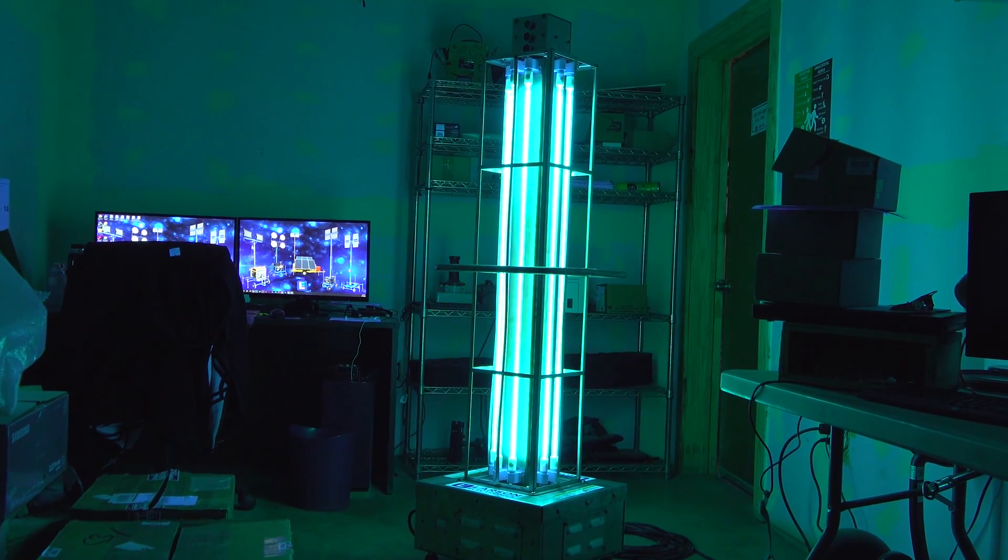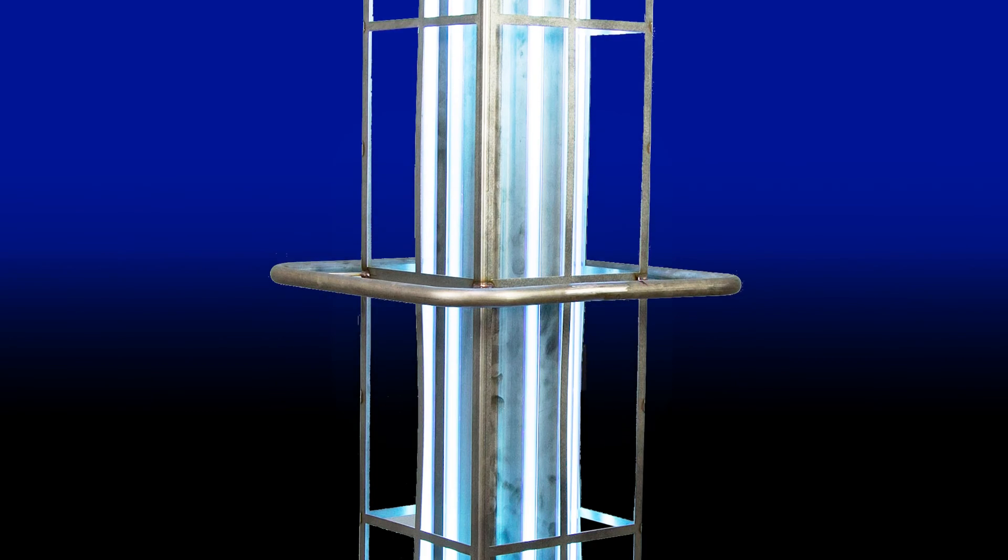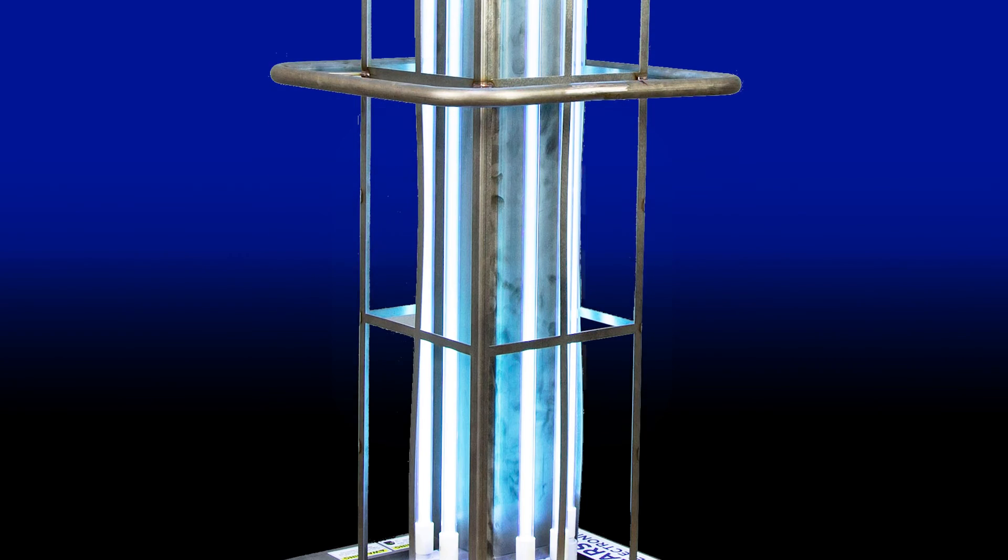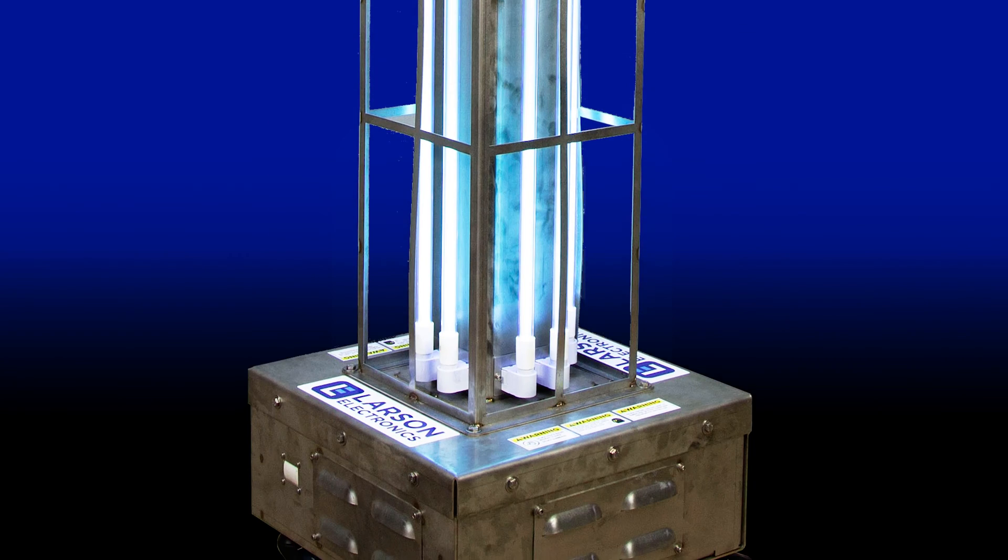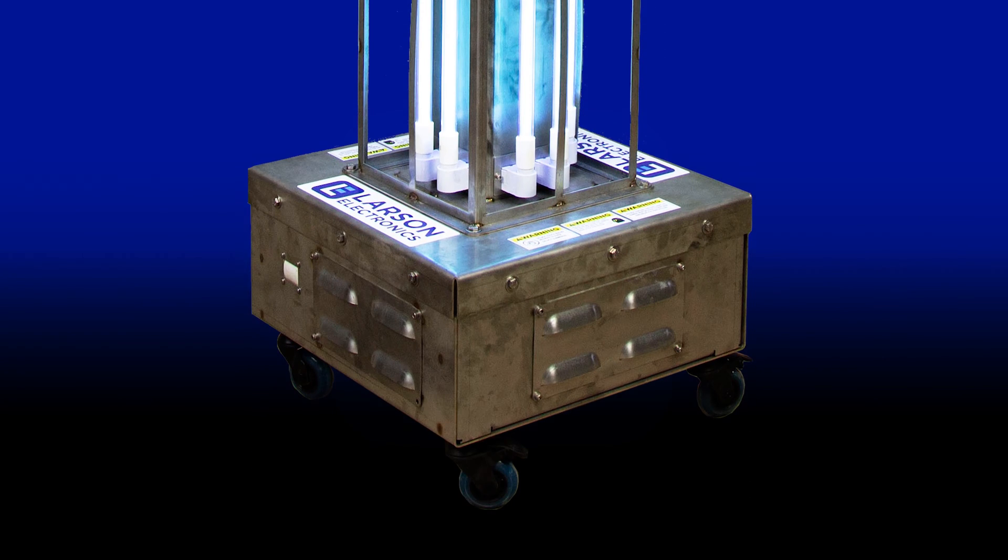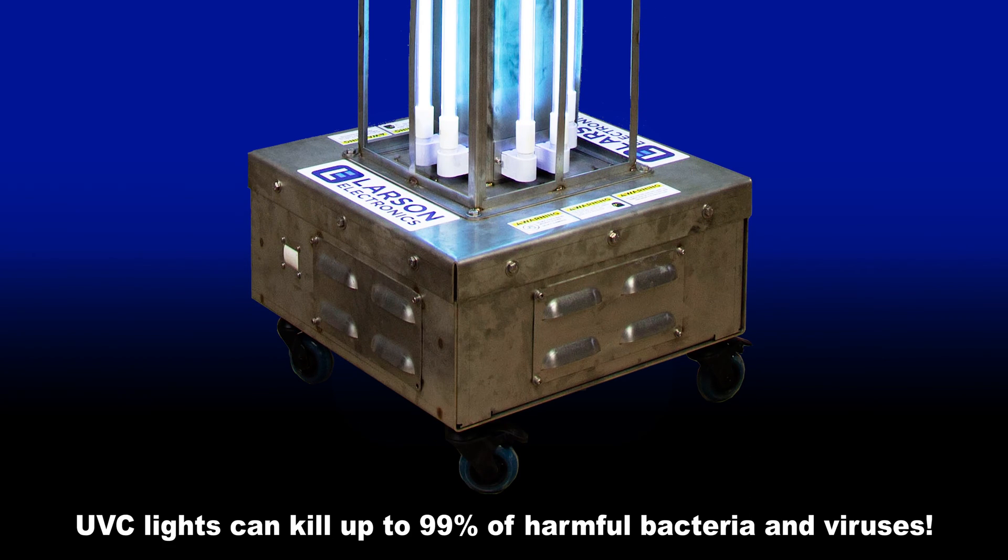Larson Electronics carries a wide variety of powerful UVC Sanitation Carts that offer 360 degrees of coverage for a variety of applications.